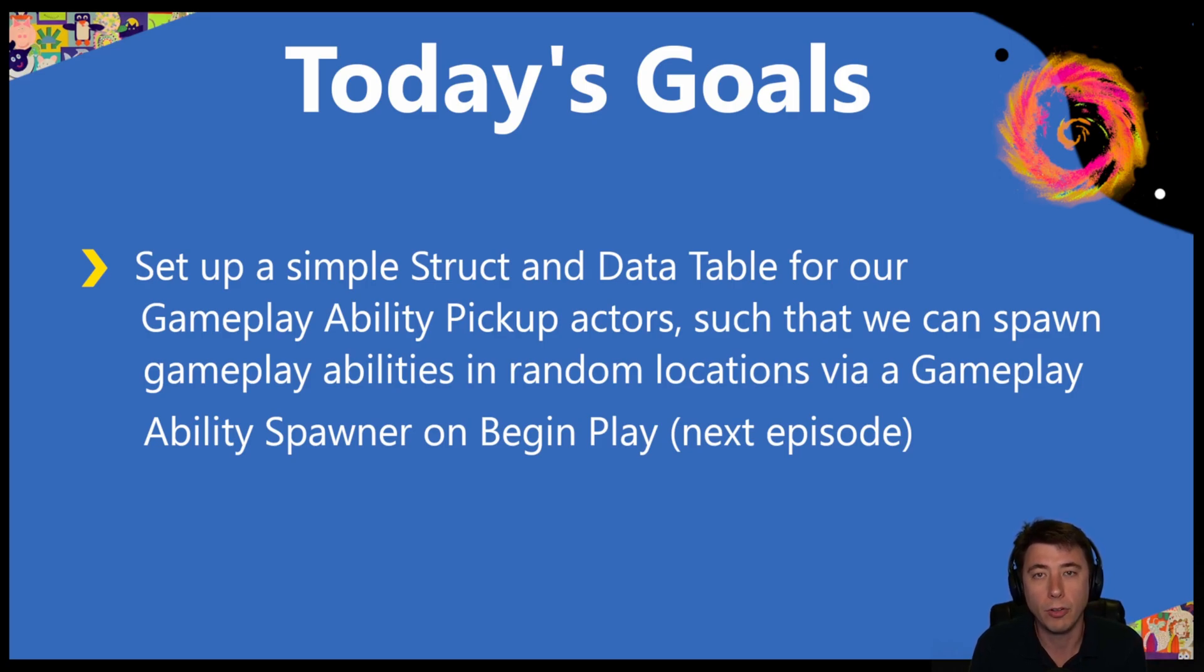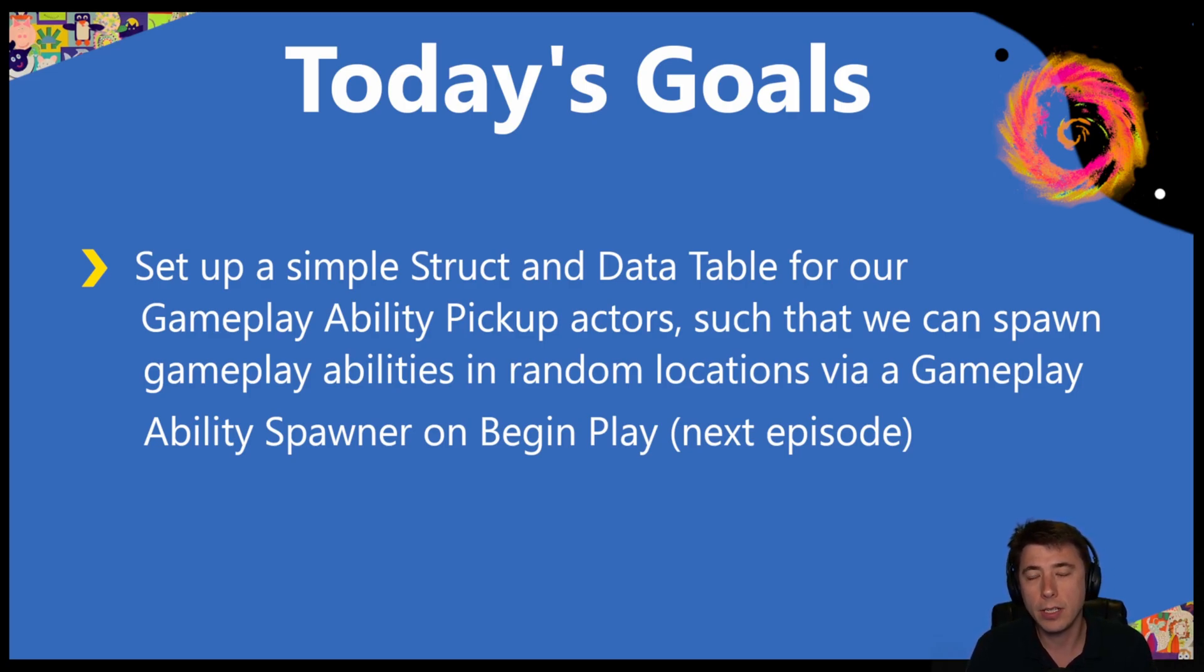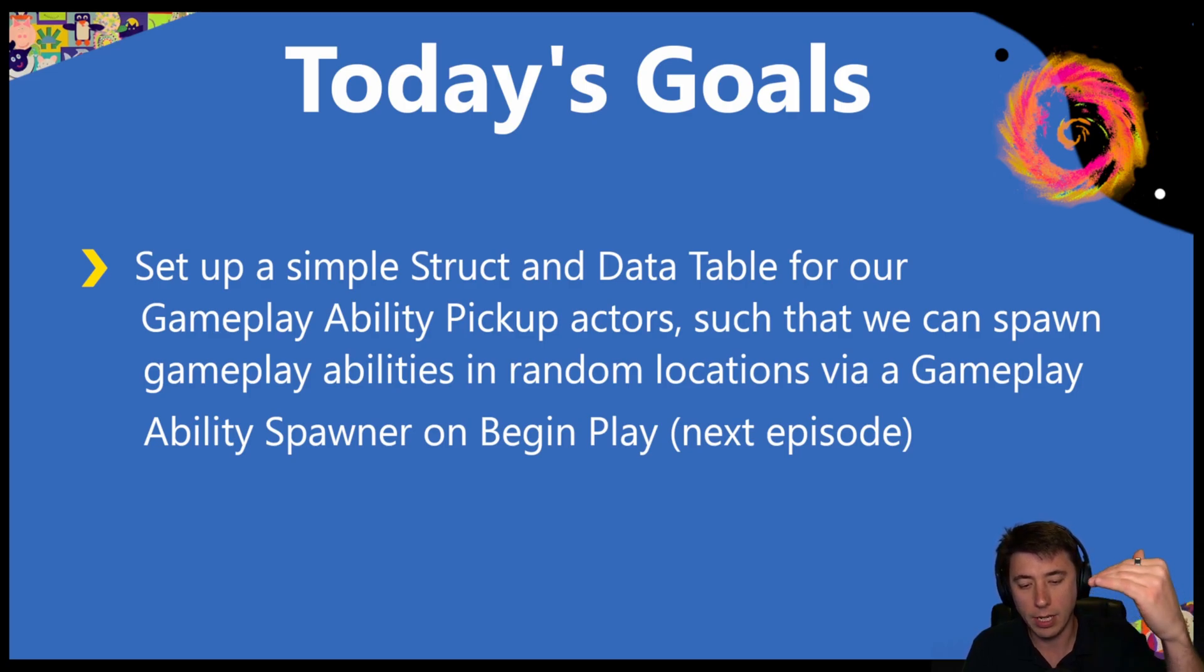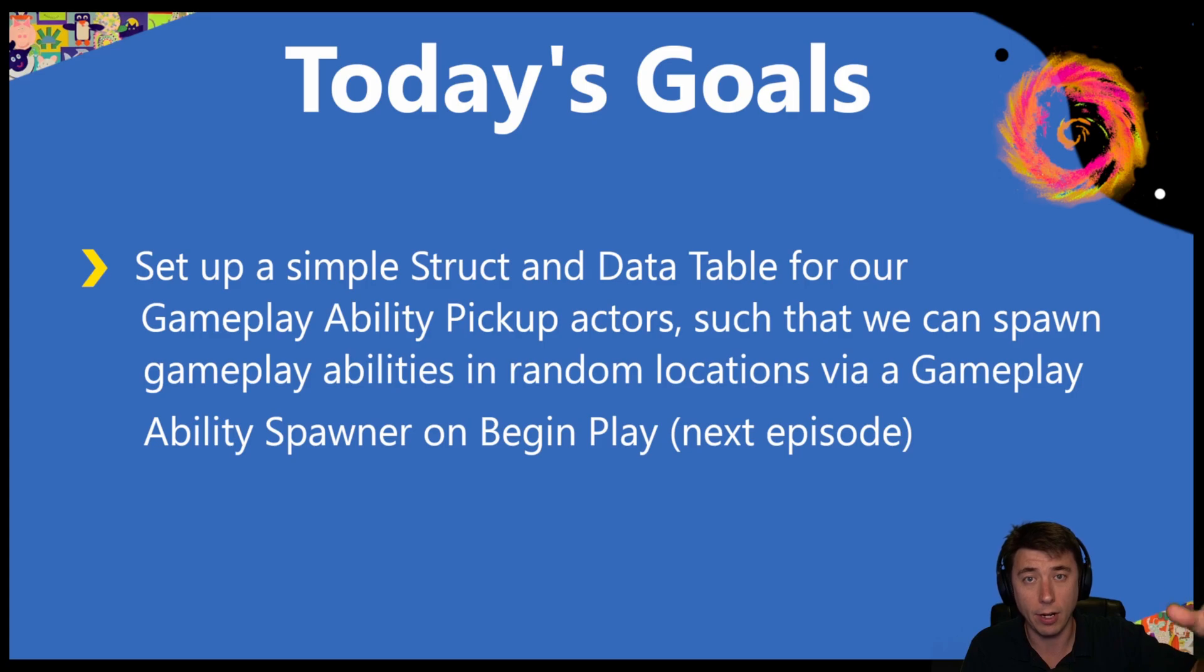Anytime you have a variety of a type of actor that you want to use in your game, most likely the right way to store that data is with a data table. You can think of a data table as a simple spreadsheet with individual rows for each actor, and then your columns are your data points, your variables within each actor.